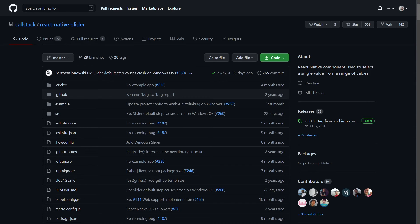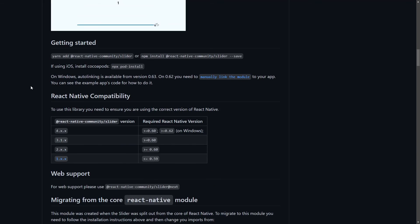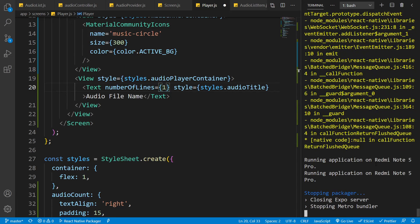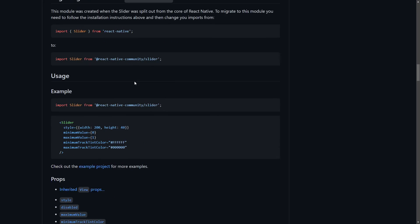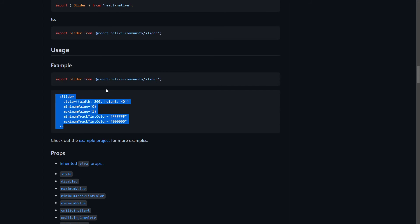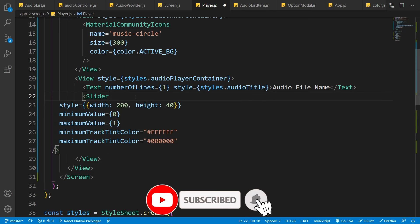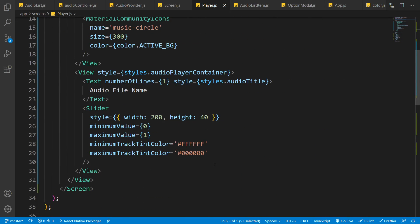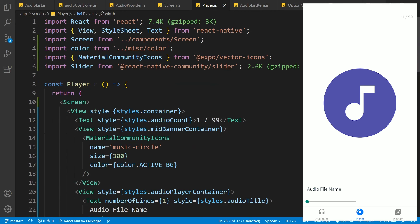Below the title I want to add a seek bar for the audio player. For that I'm going to use React Native Slider by React Native Community. We need to install it — copy the command: npm install @react-native-community/slider. Let's open the terminal, kill the server, and install it. Once done, let's render the Slider component inside our project — paste it below the Text component and import the Slider. Let's save the file and see how it looks — you can see a tiny slider here.